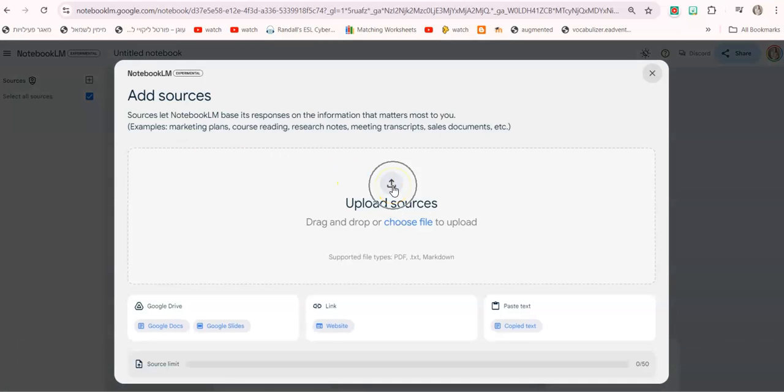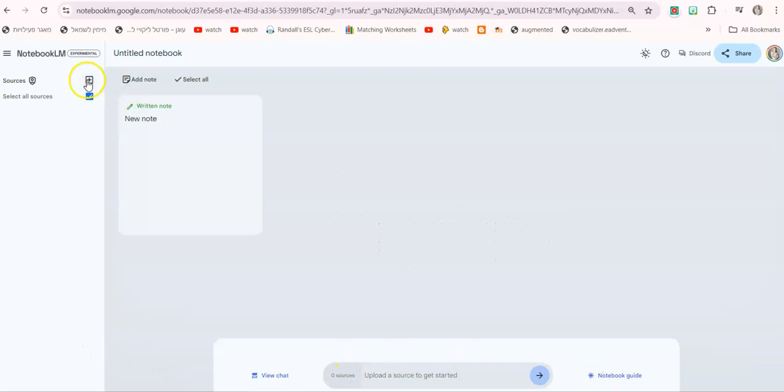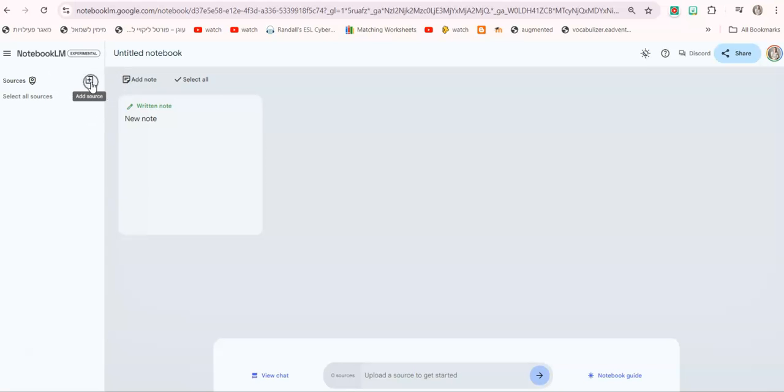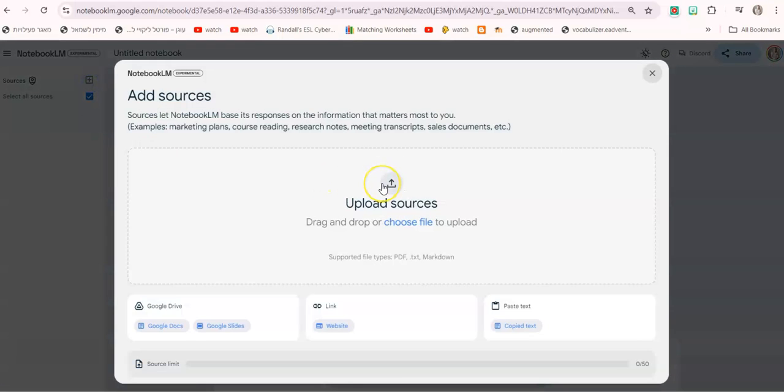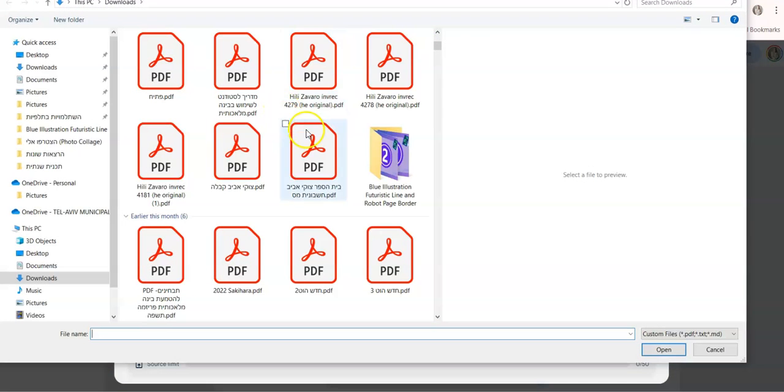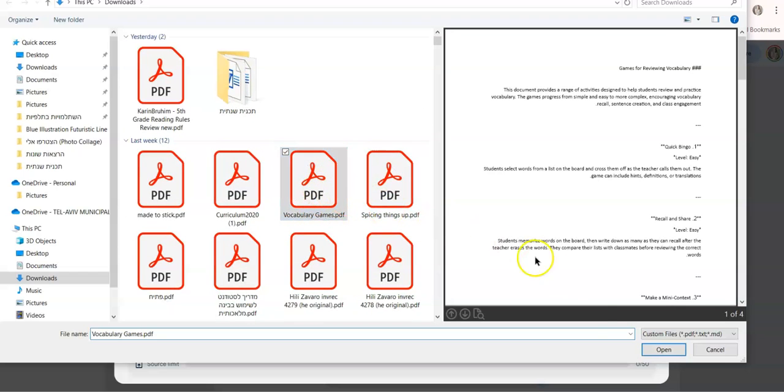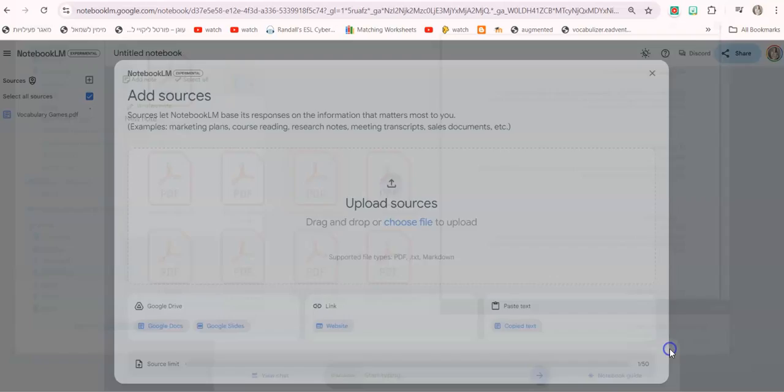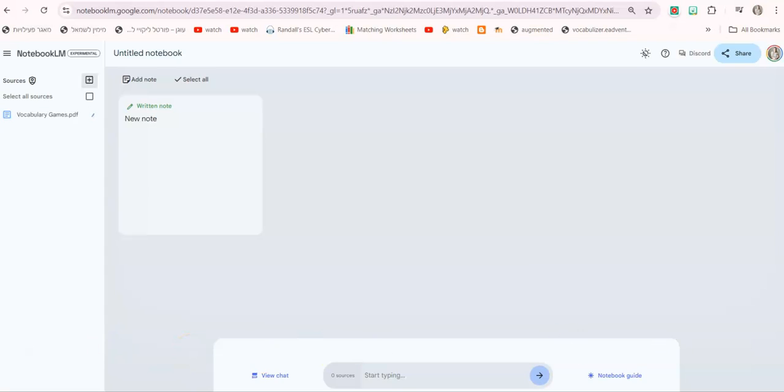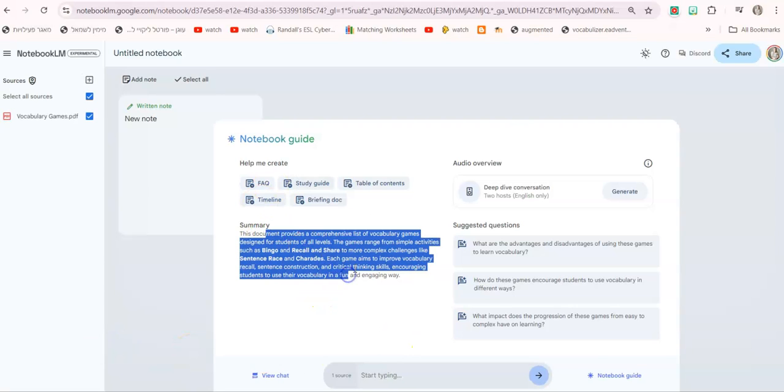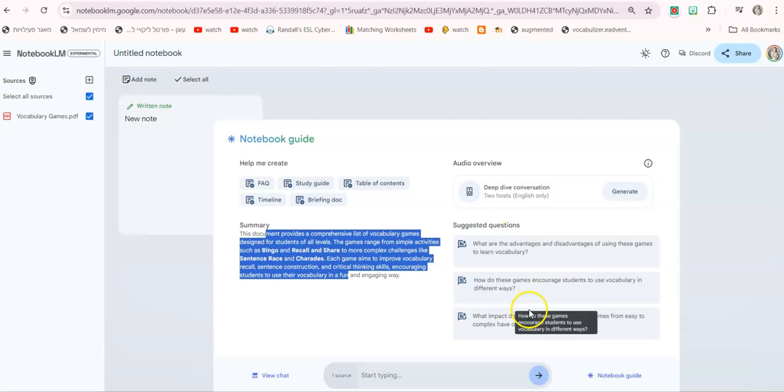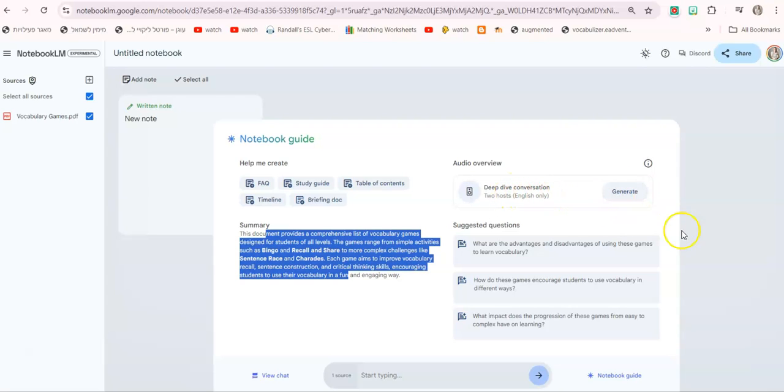Upload resources, so you can upload any documents that you have in your computer. In case you are directed to here you can just click on the little plus sign here on the left, sources, add source, and upload sources. You just upload any document you would like, let's say this document that I created about vocabulary games. This opens up with an immediate summary of it and some suggested questions. One thing you could do is click here on generate deep dive conversation, generate.